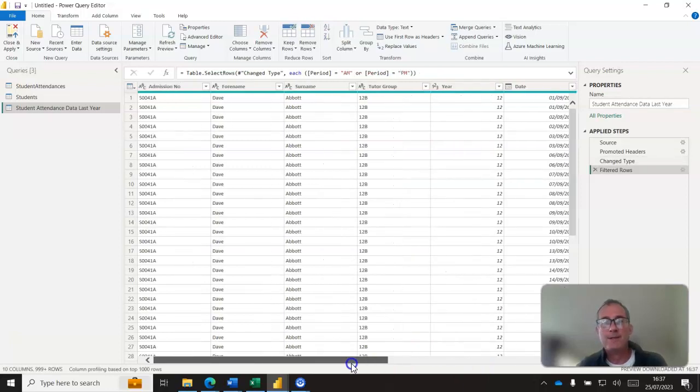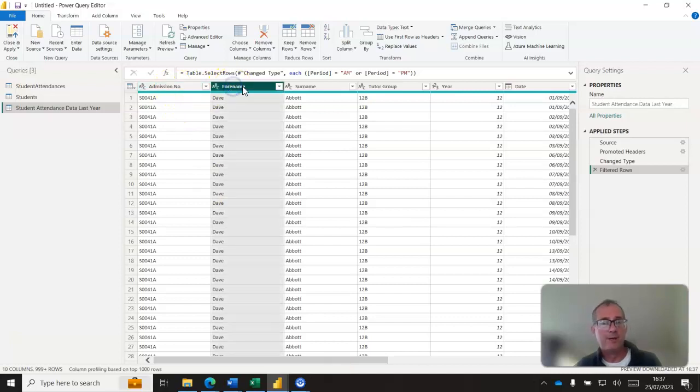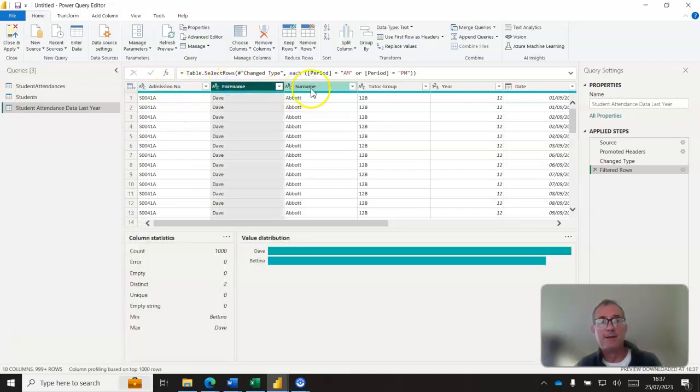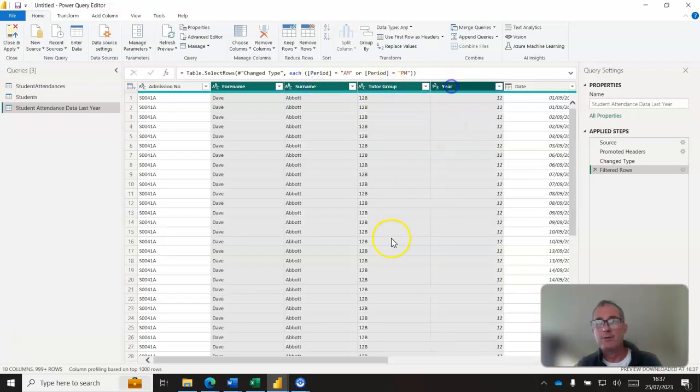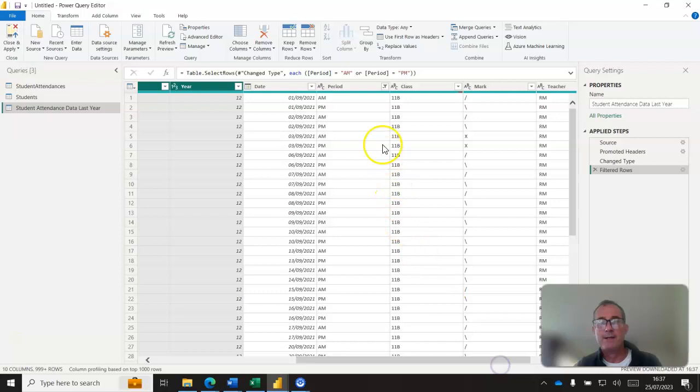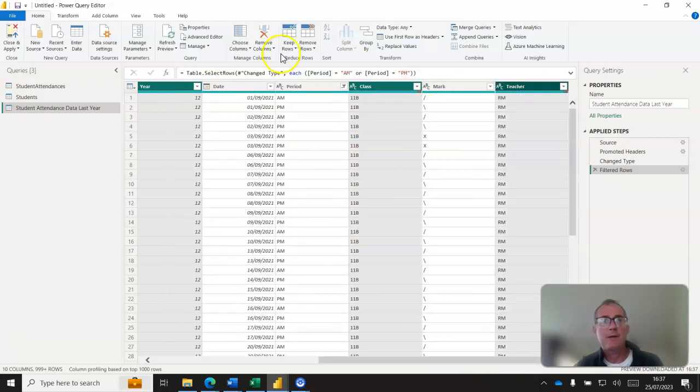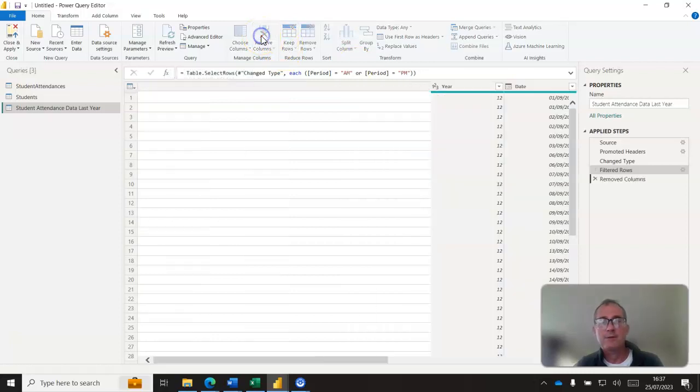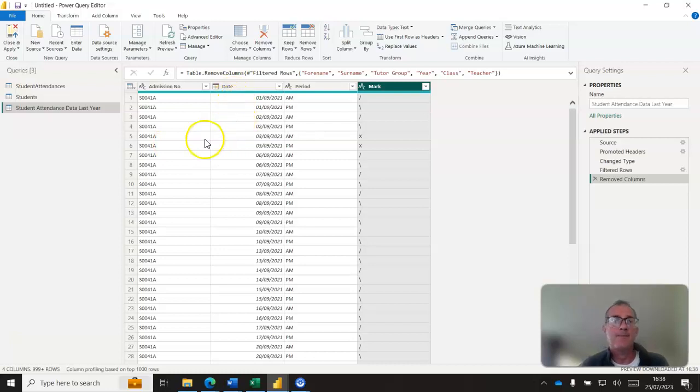And then I don't need a lot of these other bits of information. I'll need the admission number, come back to that in a minute, but I don't need forename so I'm getting rid of that. This is a control and click. I don't need year group, selecting all the things I don't need at this stage. I don't need class, I don't need teacher. I'm going to remove those columns, take those out. So this is much closer to what I need, so this is much more similar to the basic student attendances file.